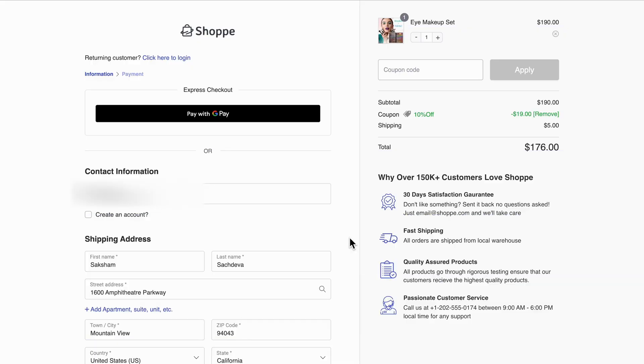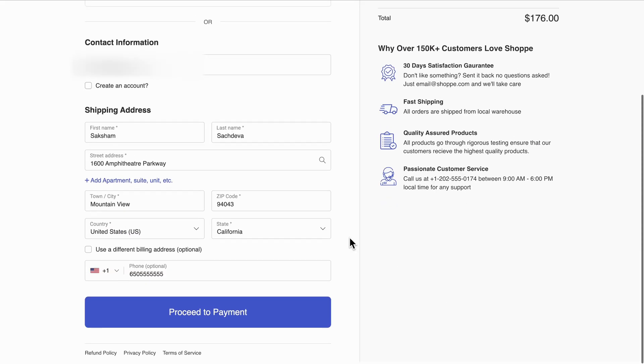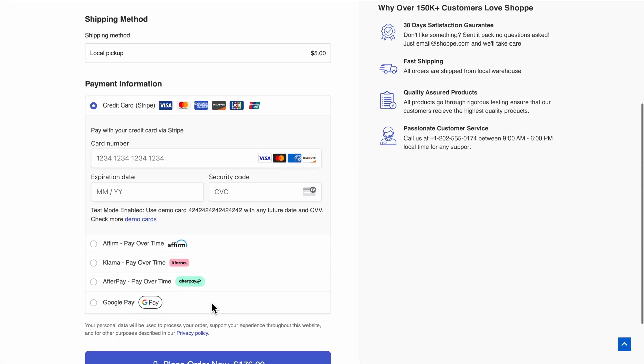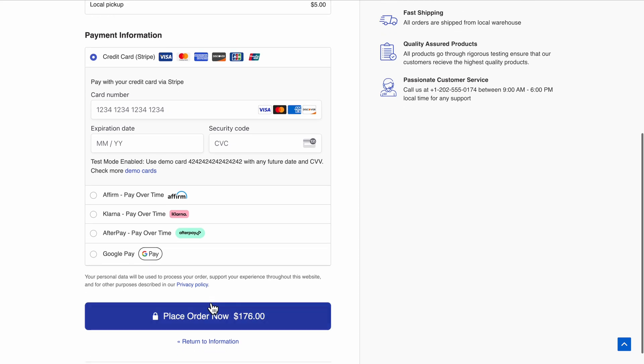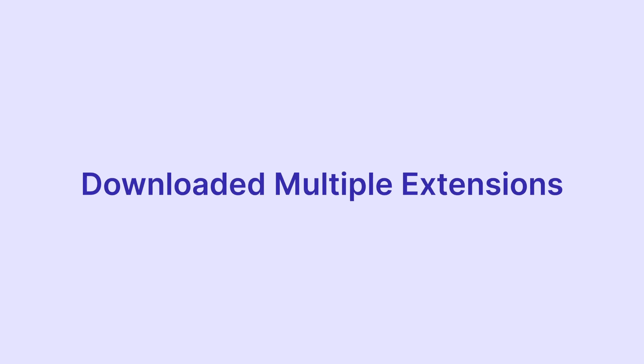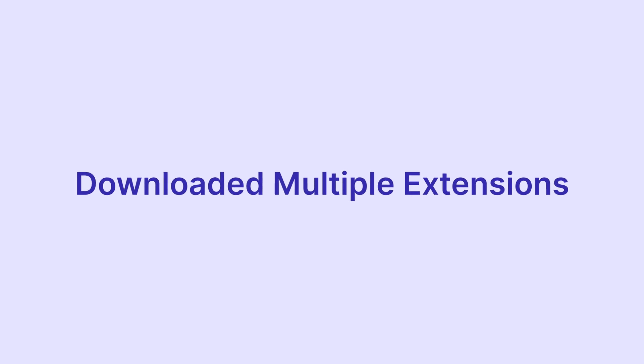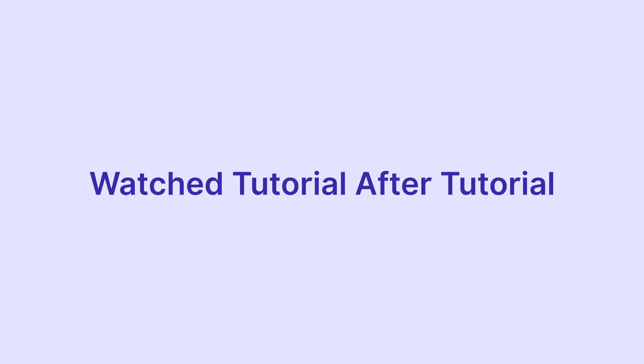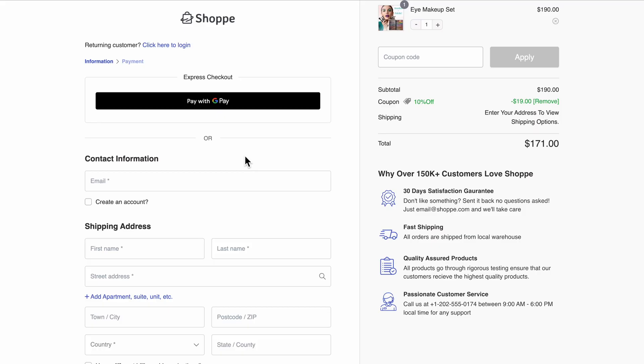If you've been struggling to create beautiful checkout pages that convert with something that looks credible, convincing, and more compelling, then your search ends here. To achieve this, you've likely downloaded multiple extensions, meddled with code, and watched tutorial after tutorial.